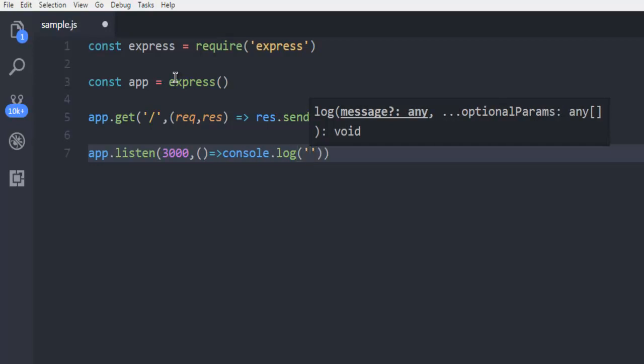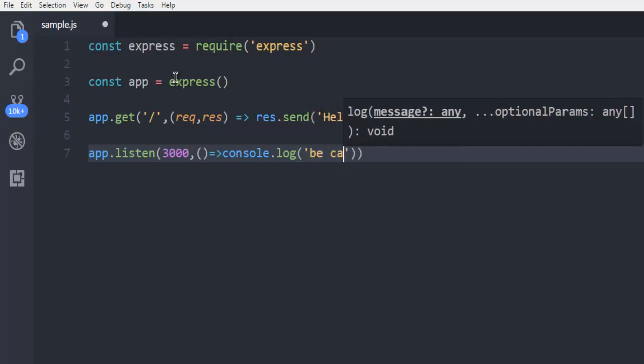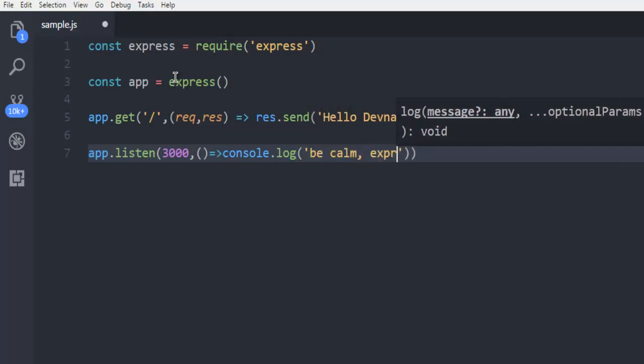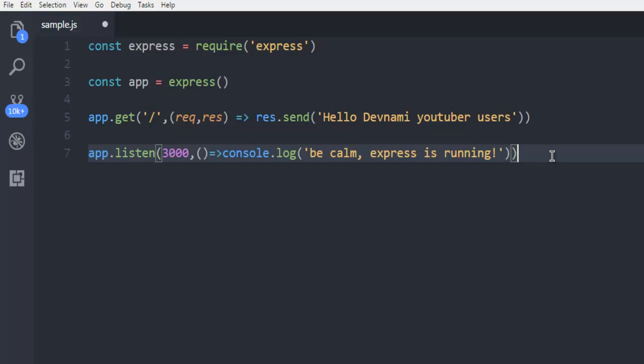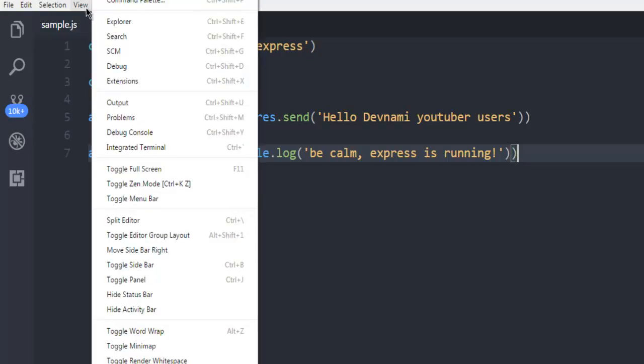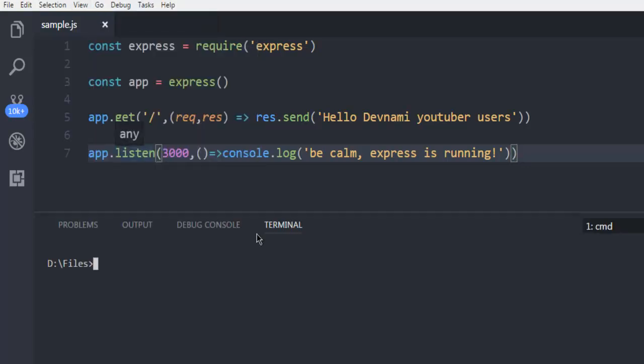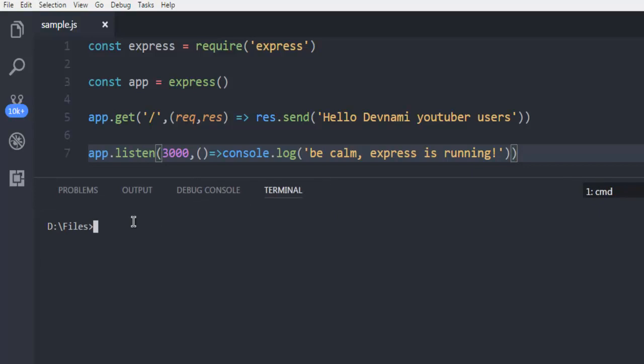That's it. And now simply open terminal. Make sure you are in the same directory where your file is, and then type node and then sample.js.